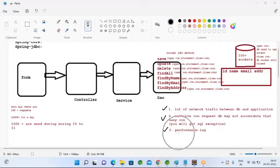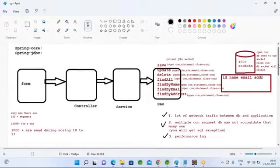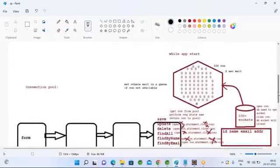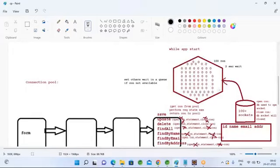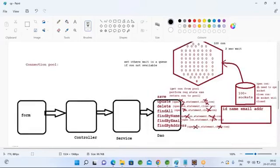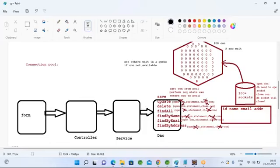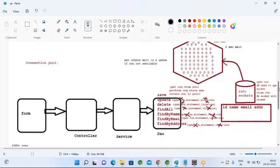If you don't have a connection pool, you will also see performance lag because every time it opens and closes a connection for every user request. It takes some time to open and close the socket. So instead of doing this open-and-close every time, while starting the application itself you need to bring all available database connections into your connection pool object.